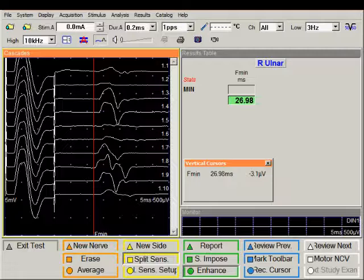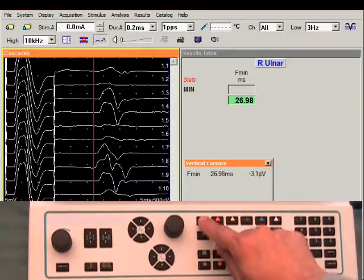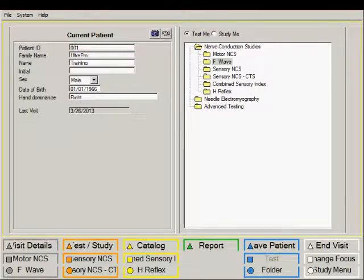When you're satisfied with your results, press exit test to save the data and to return you to the test selection screen.